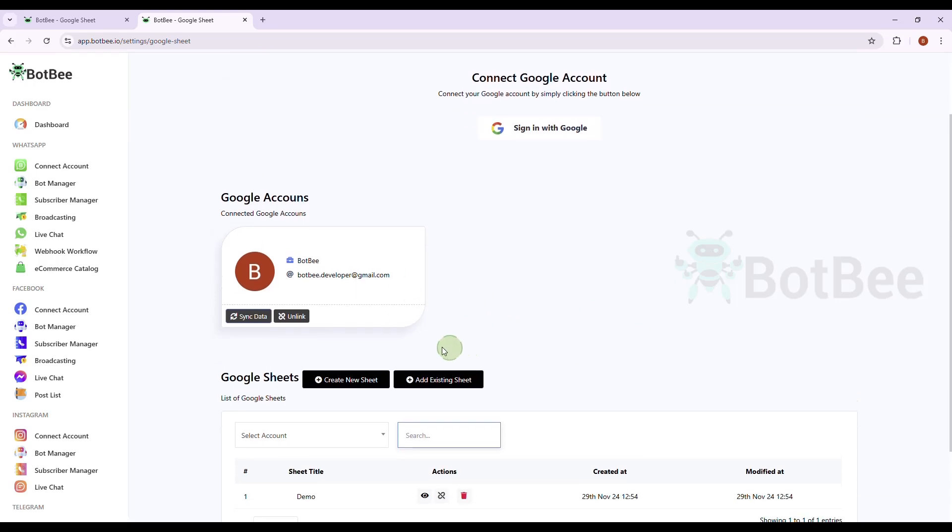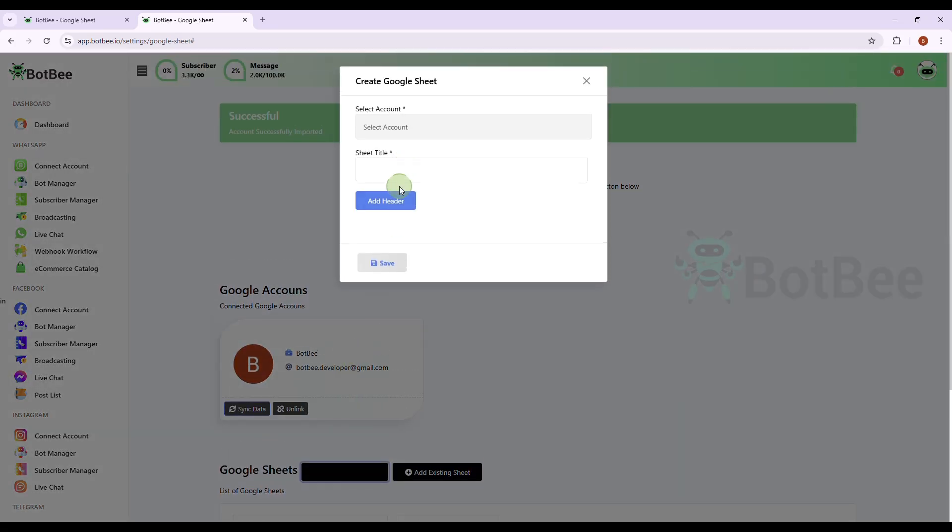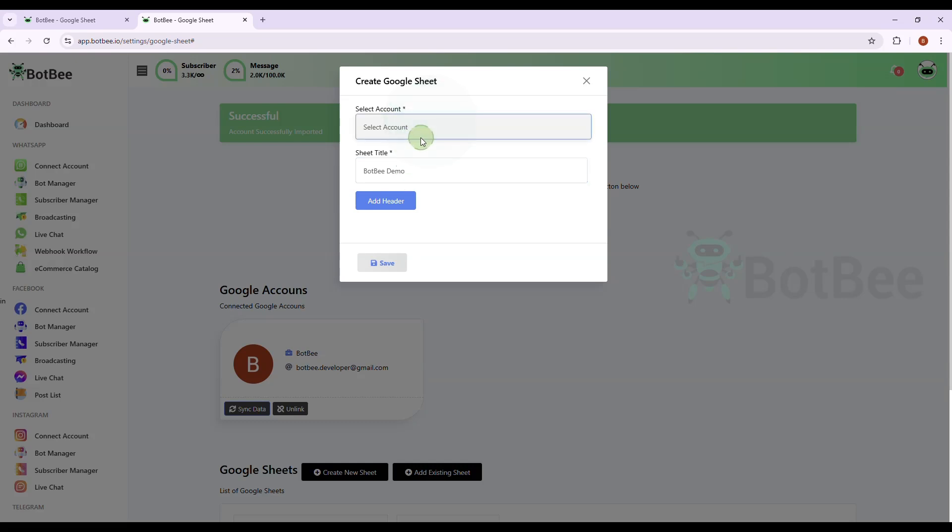Click Create New Sheet. Give a title for Sheet. And then select your Gmail account. You can have multiple Gmail accounts connected, so choose the one where you want to attach your Google Sheet. You can also add a header by clicking on this.